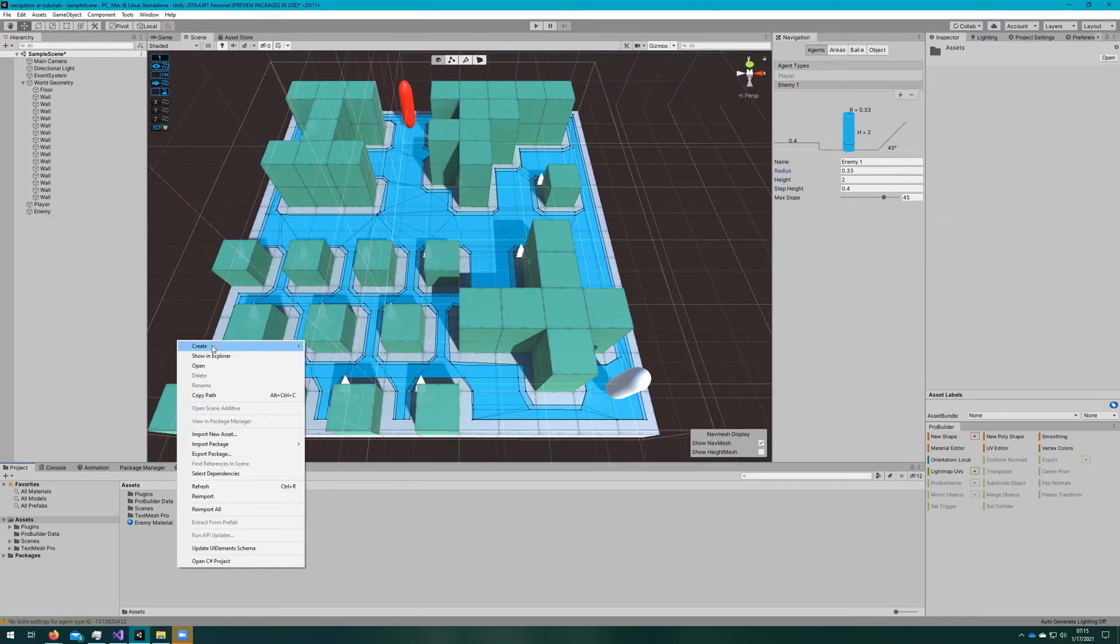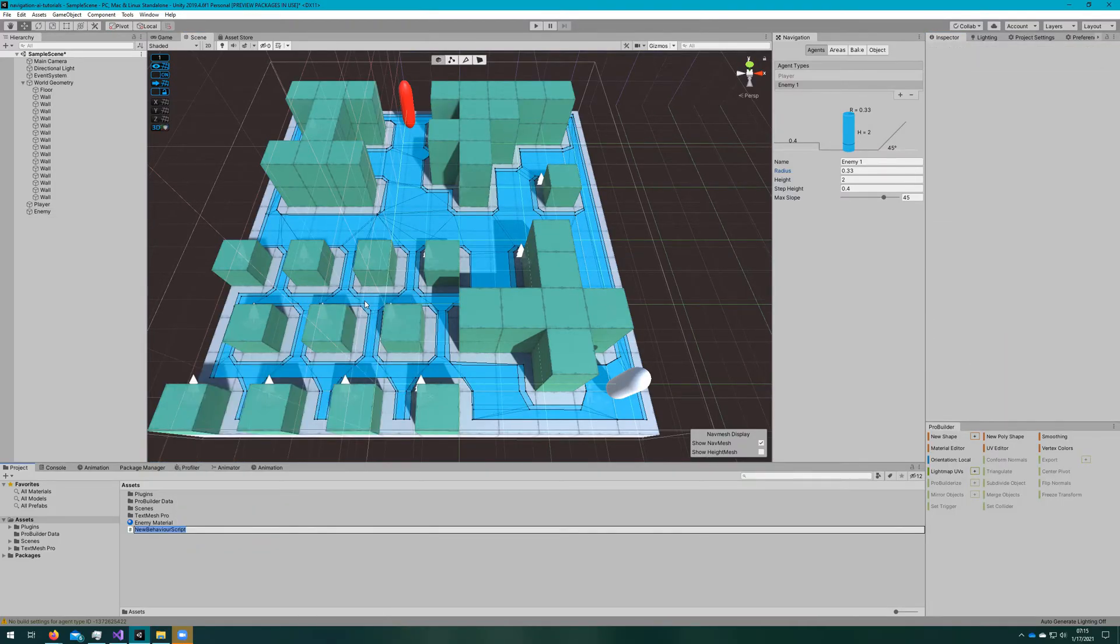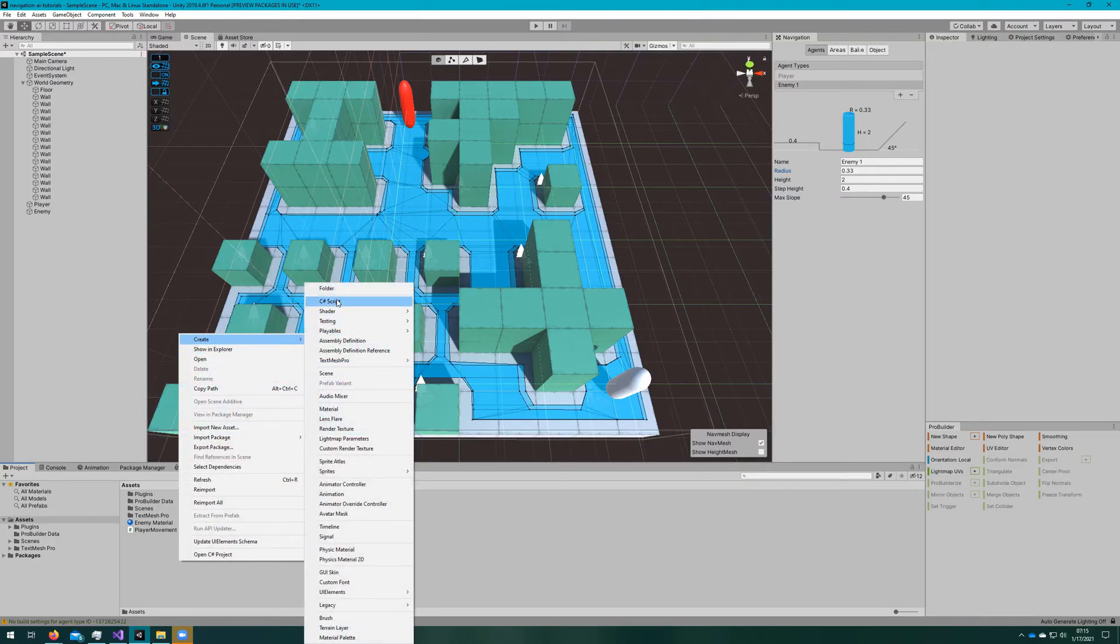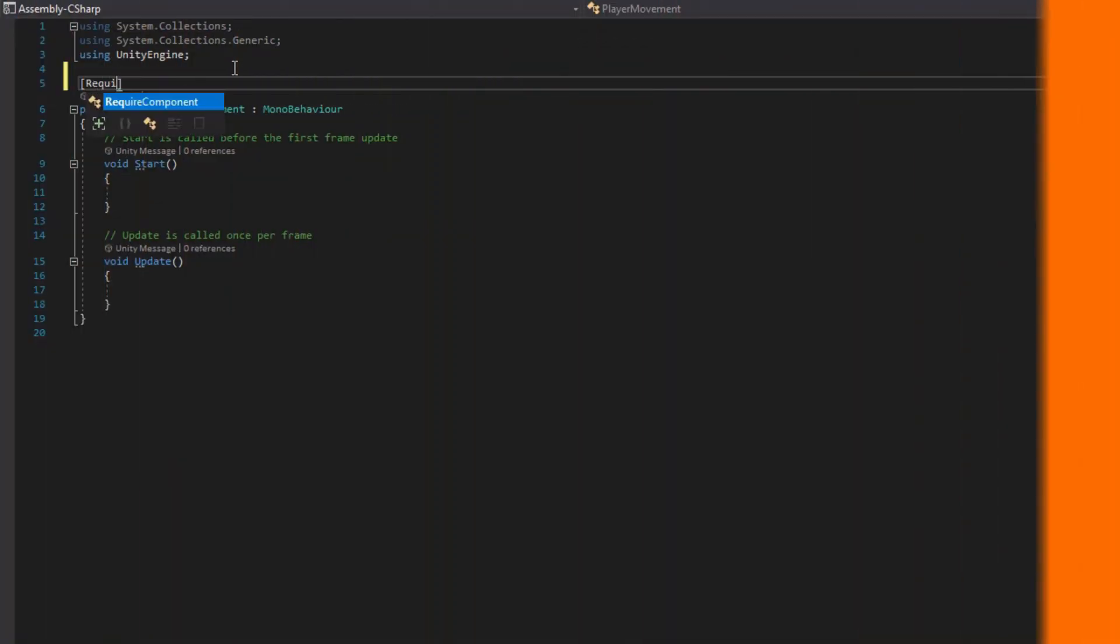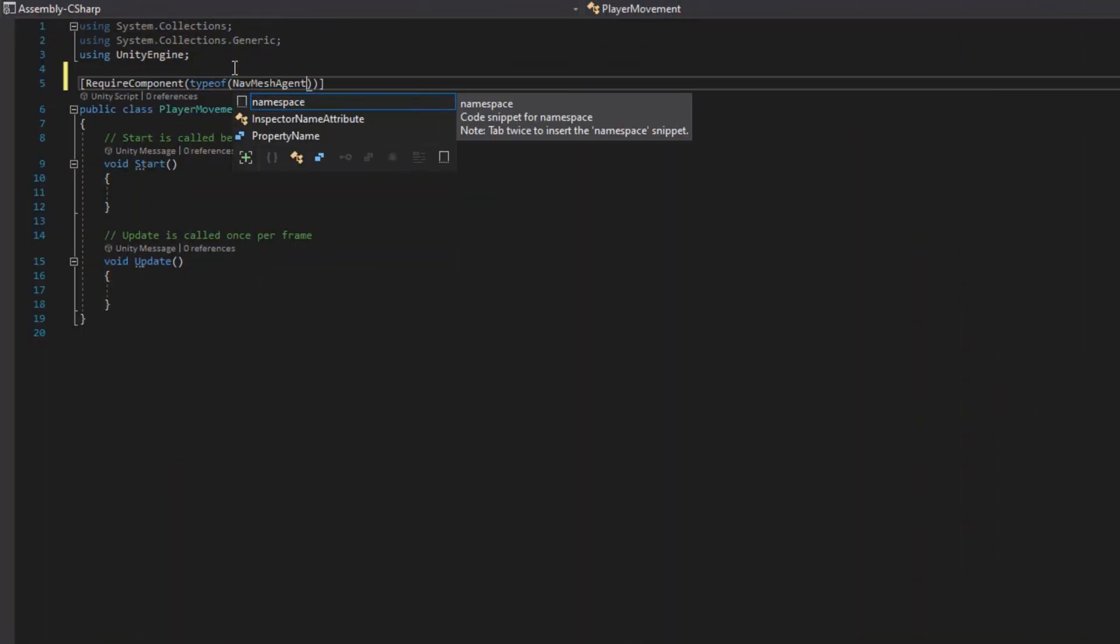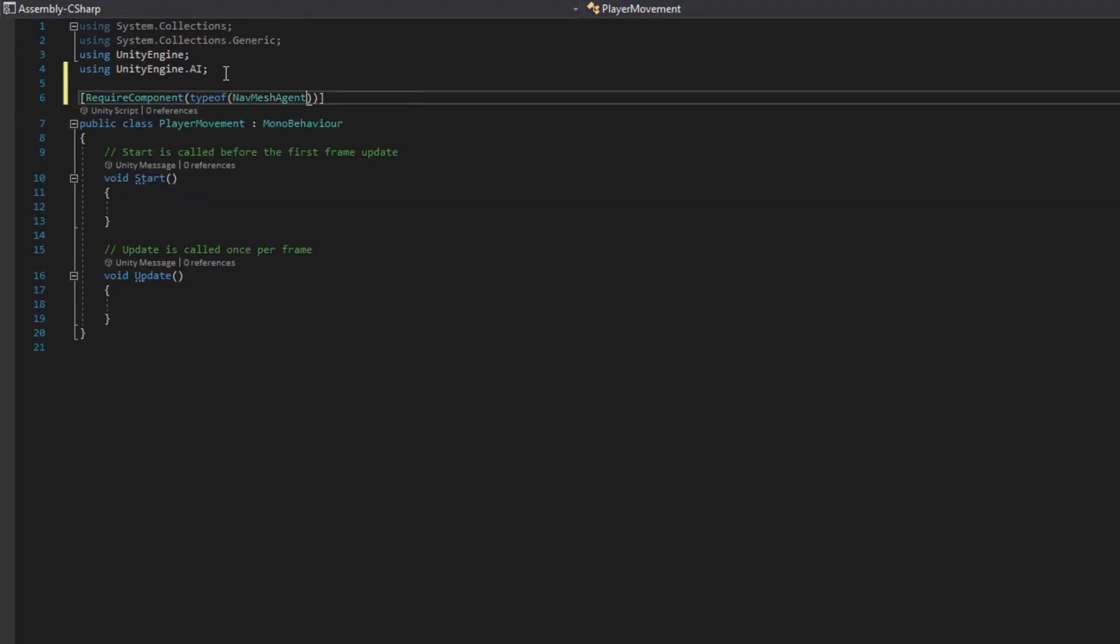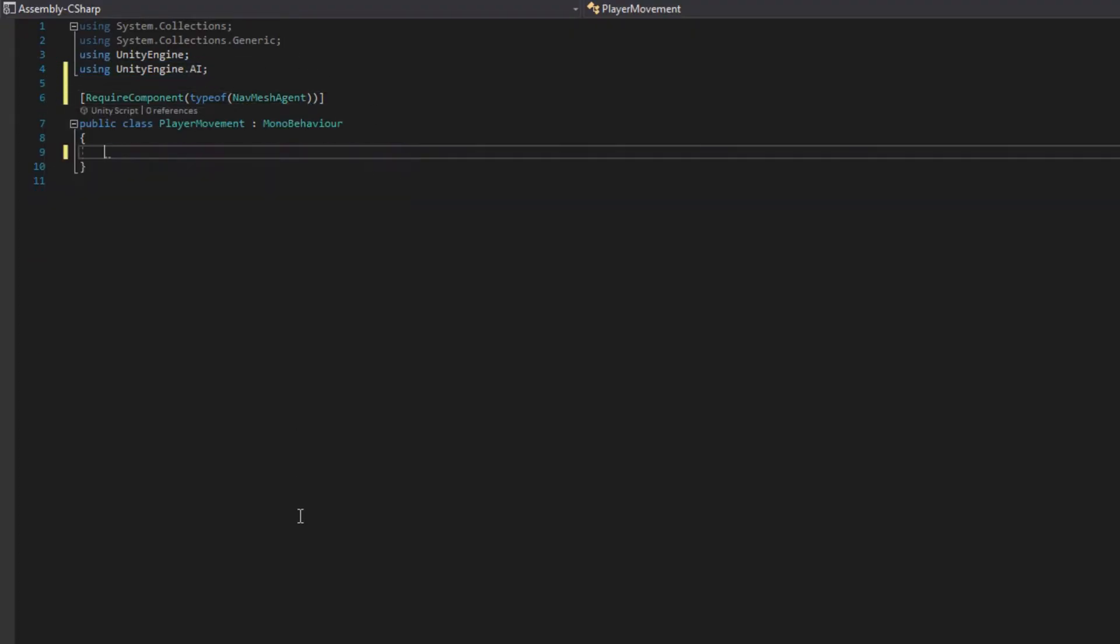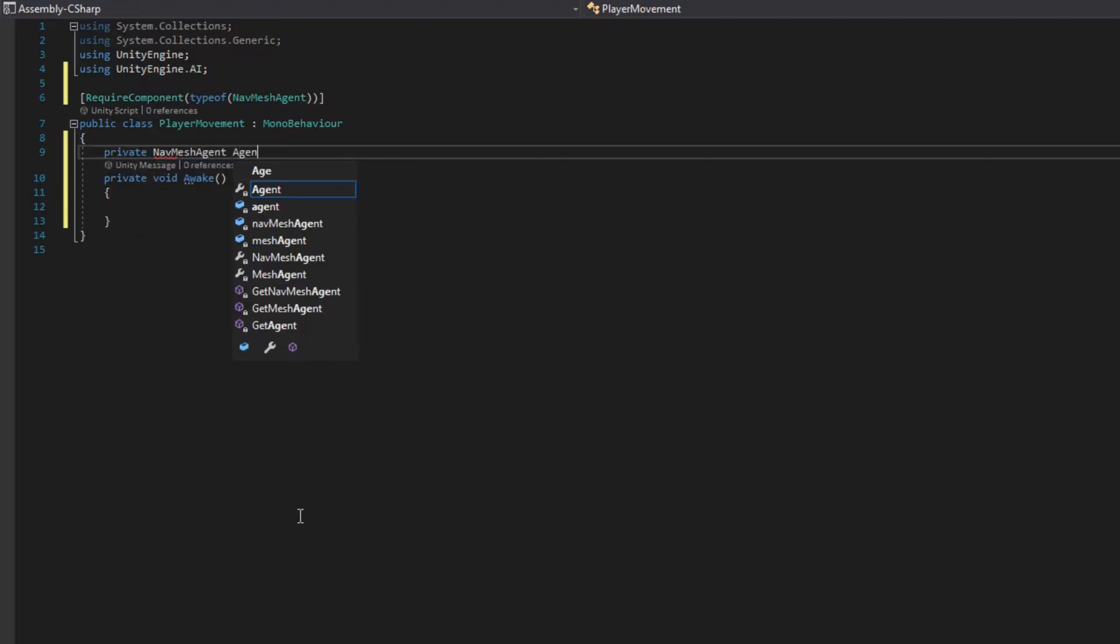Let's start creating the scripts. We'll make both of them, but we'll start with player movement. So we'll create one script called player movement and one called enemy movement. We'll add the required component type of navmesh agent, which comes from UnityEngine.AI. And on Awake, we'll assign a reference to a navmesh agent that we call agent by doing agent equals GetComponent NavMeshAgent.